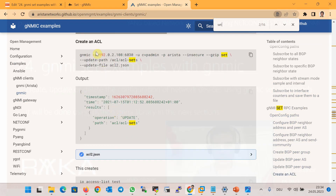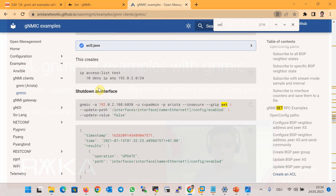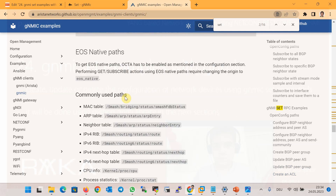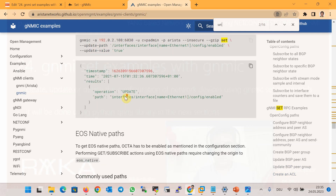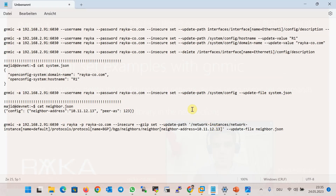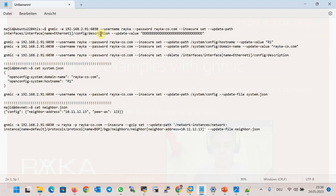Other examples include creating an access list, shutting down an interface, and bringing up an interface again. These are sample gNMI set commands from the second link based on Arista network. In the first example, we change the description of interface Ethernet 1 using the gNMI set command with update-path and update-value parameters. To find the path for each part of the configuration, gNMI interactive mode is much easier.